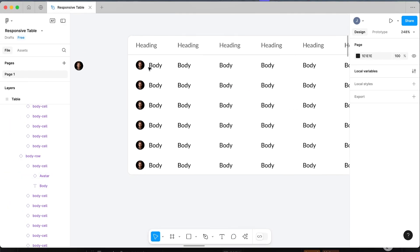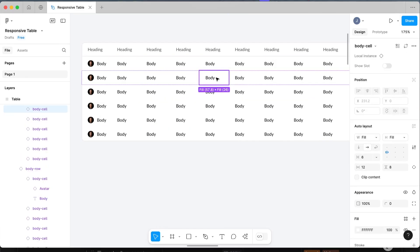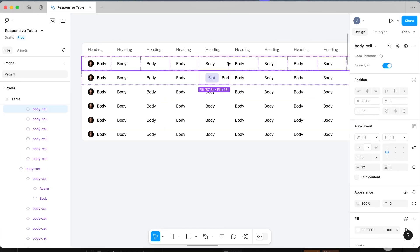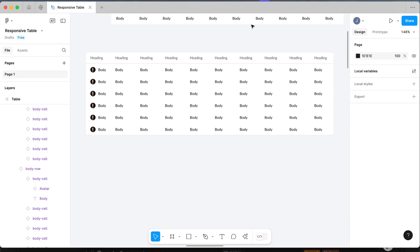That opens up such a bigger level of customization. If you need to put a dropdown, a checkbox, or anything else in one of the cells, you just turn the slot on and switch it to any item in your design system. That's how you can create a really simple but super powerful table component in Figma. Thanks so much for watching — leave a comment on what you want me to make a tutorial on next, and check out another video while you're here.